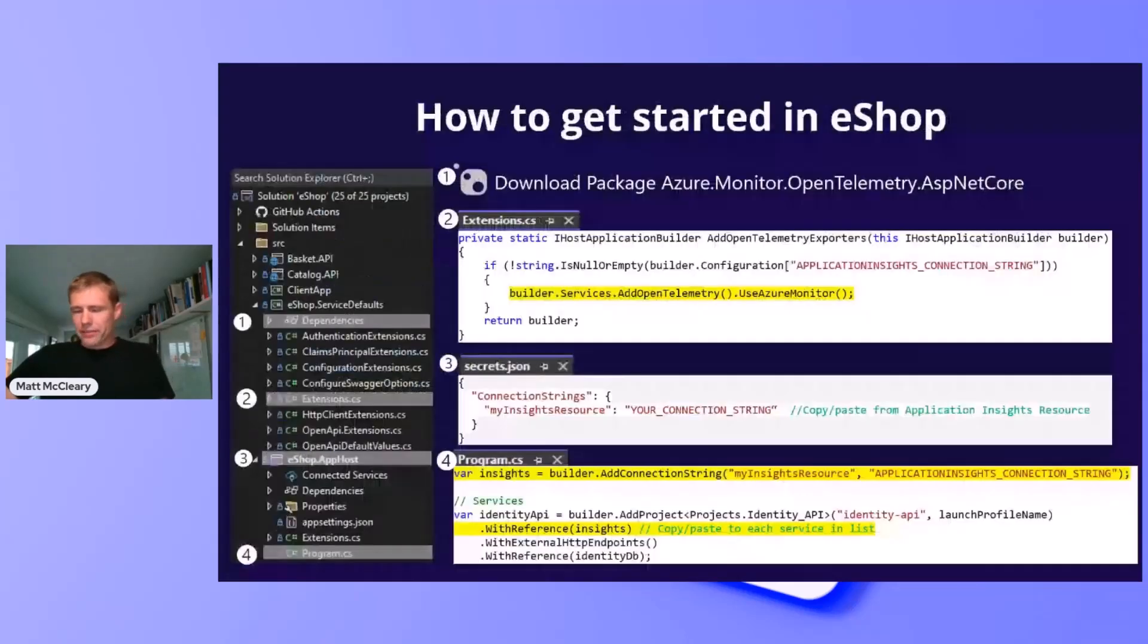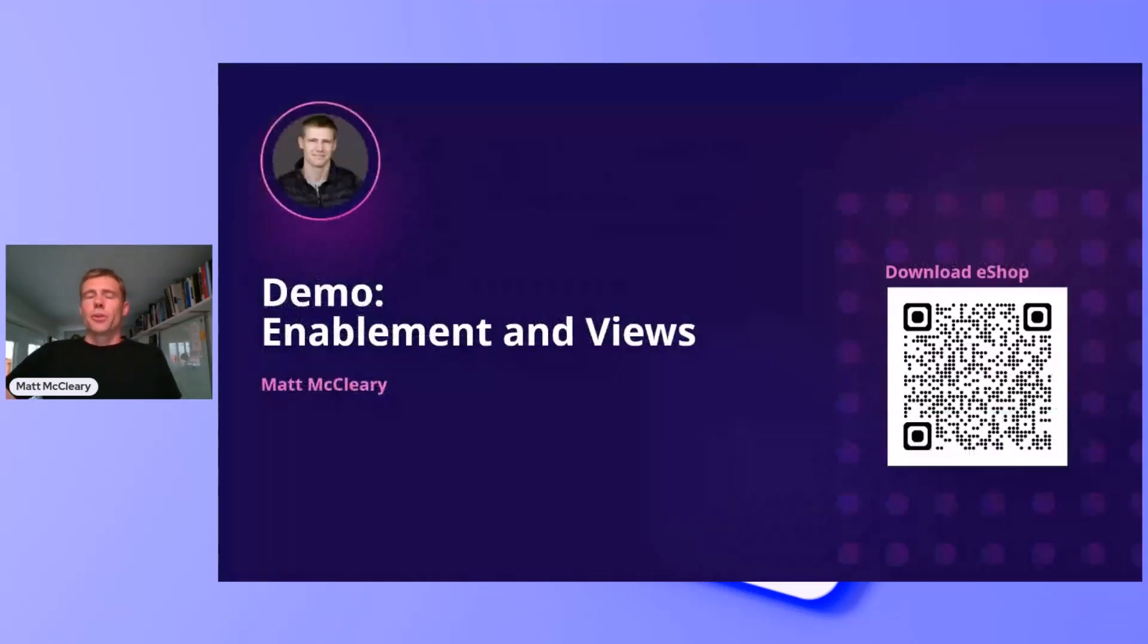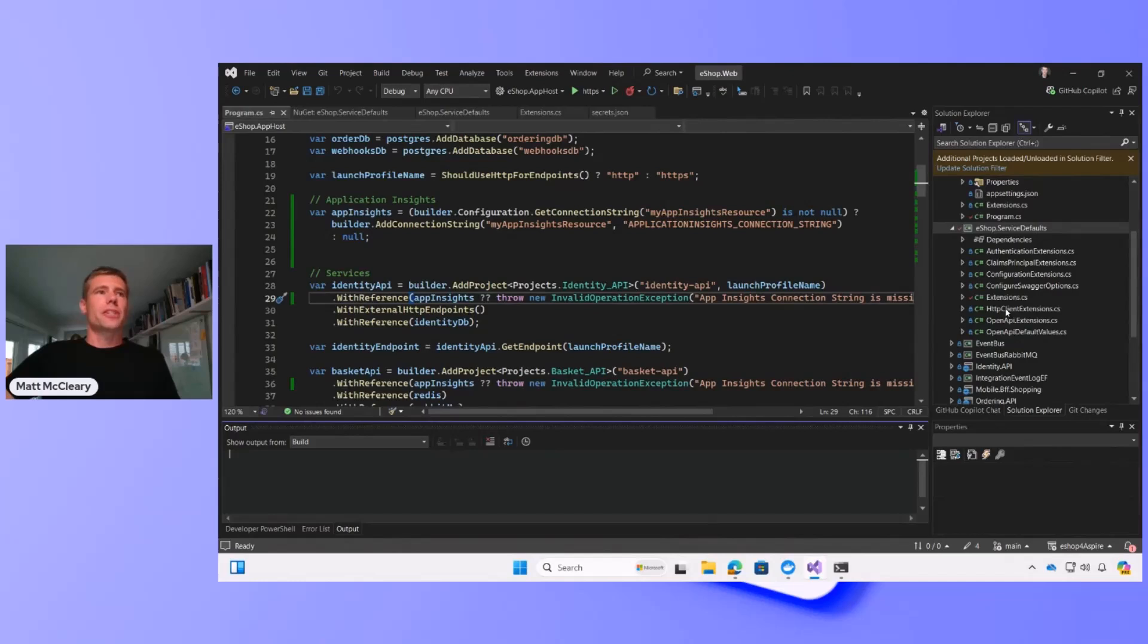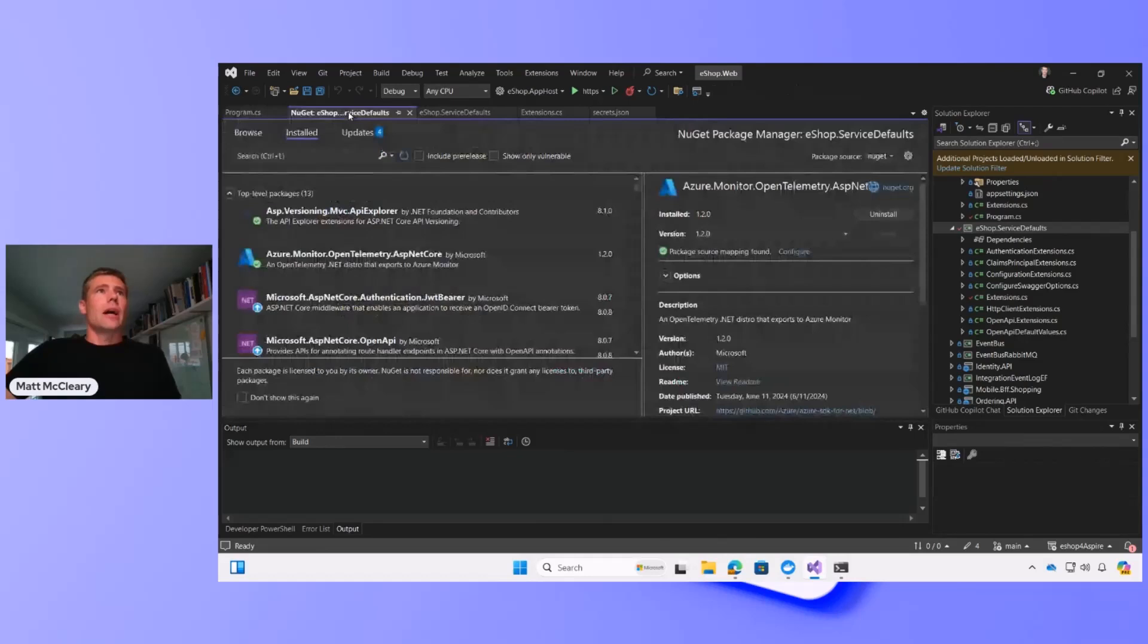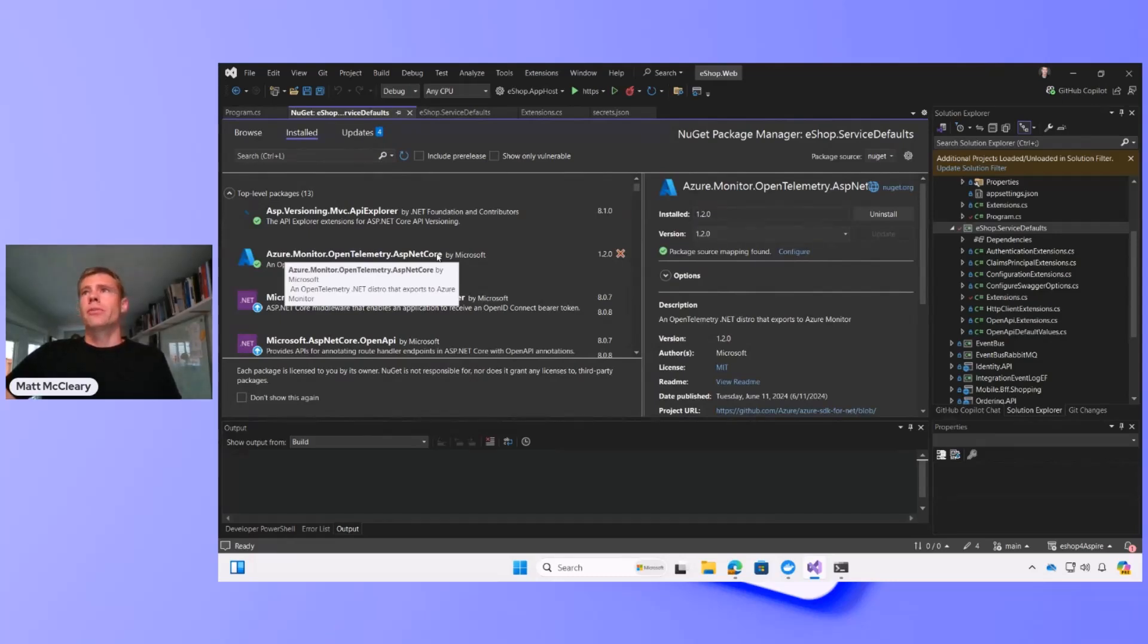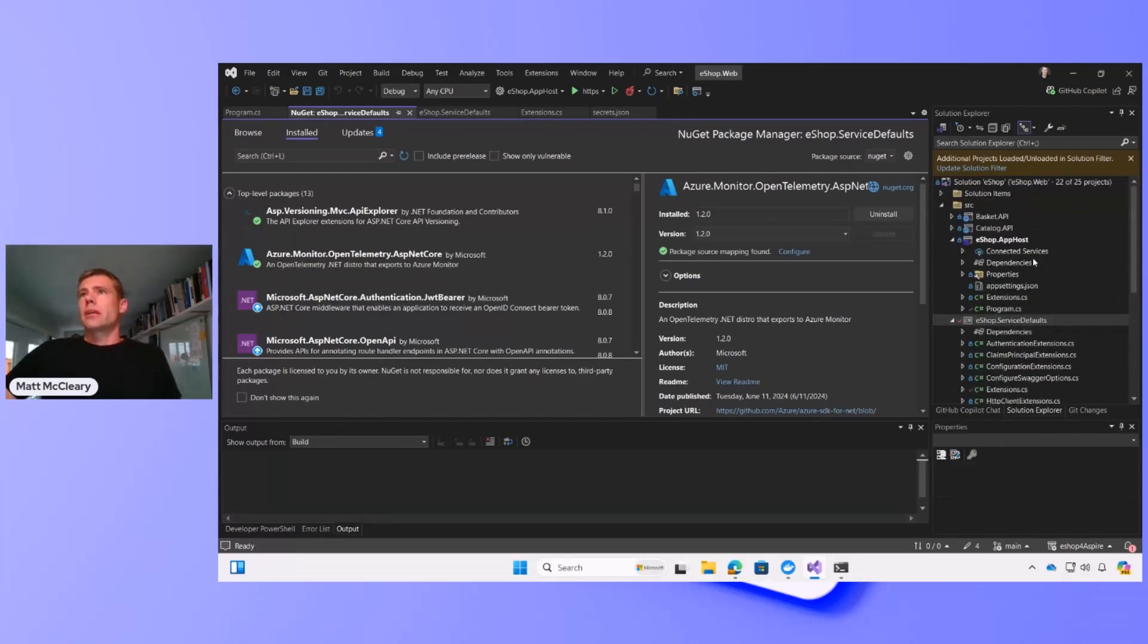All right, so I have downloaded the eShop demo, and you're welcome to download it as well and follow along, QR code. And when I pulled the eShop demo, there's a few changes I've made to it to add Azure Monitor. The Aspire viewer is added by default, and then to add Azure Monitor, I first downloaded the Azure.Monitor OpenTelemetry.AspNetCore package, which is what we call the distro.